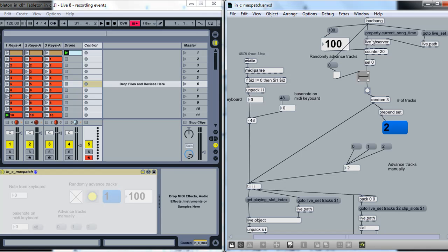we're using this Live Observer object. And from the Live Observer, what do we want to observe? We want to observe the current song time. So every so often, it'll give us the current song time. And what I'm doing here is I'm running a counter from zero to 19, so counter 20. Every time that that's hit zero, then I'm going to send a bang out through this that's going to generate a new random number.